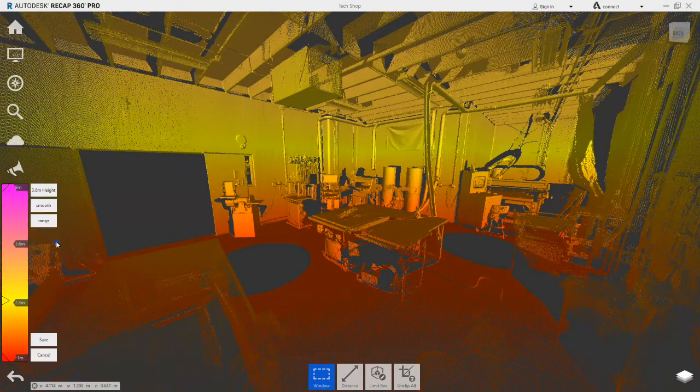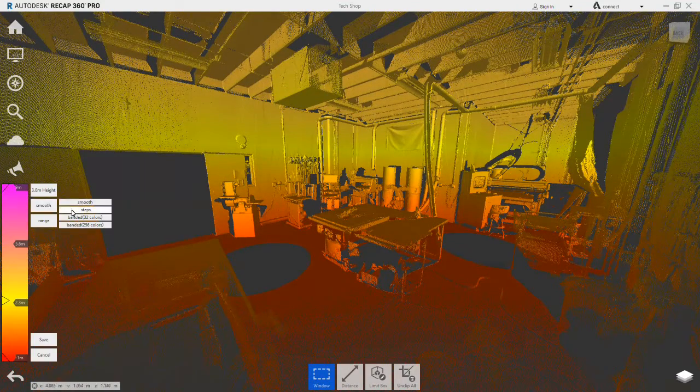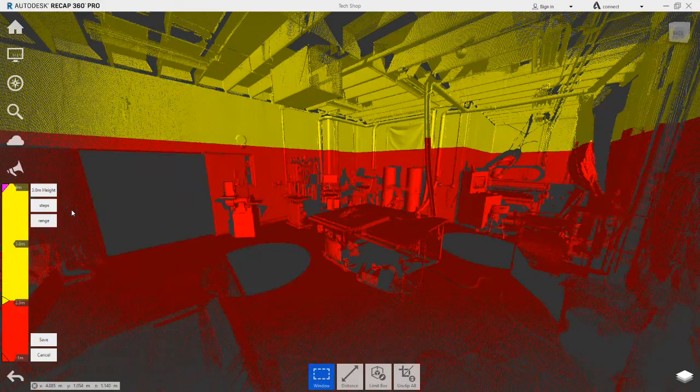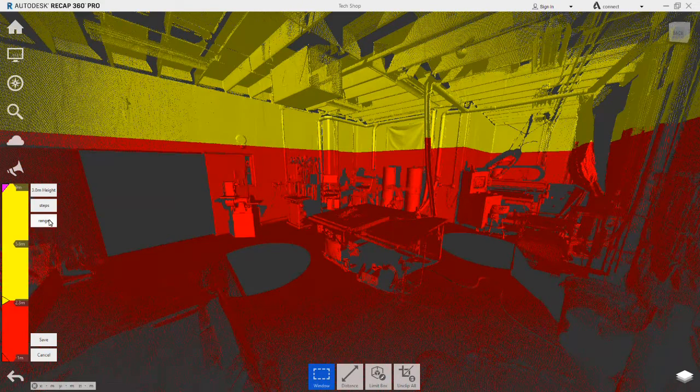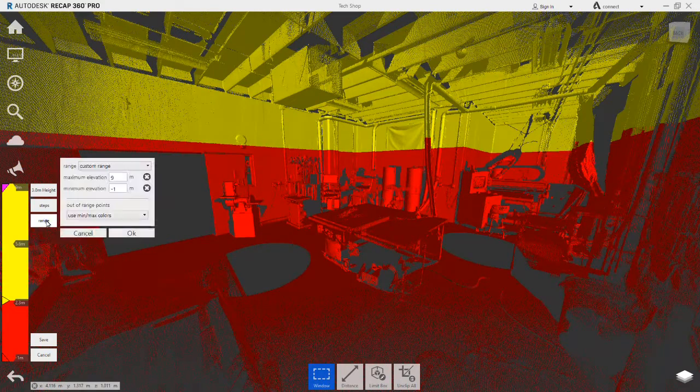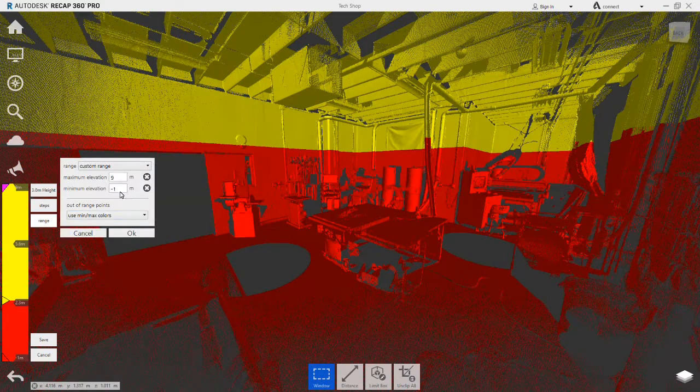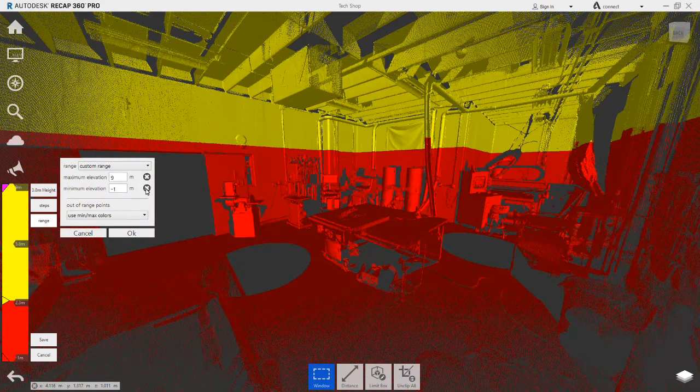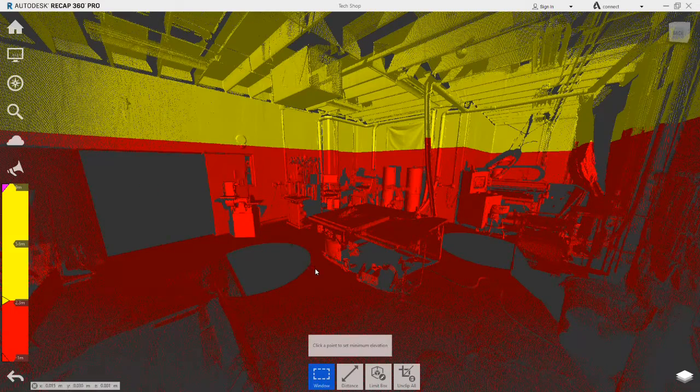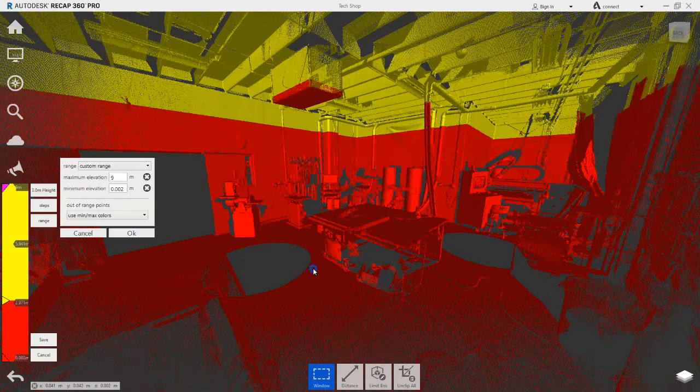We go back to the legend and edit, and set it back to steps. Going back to the range, the minimum elevation target is set again on the floor in the scene.